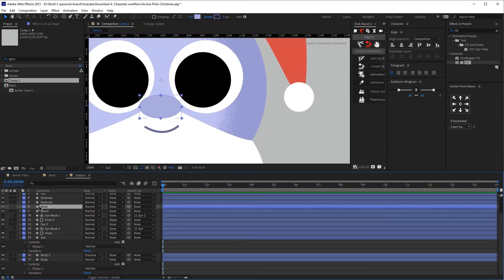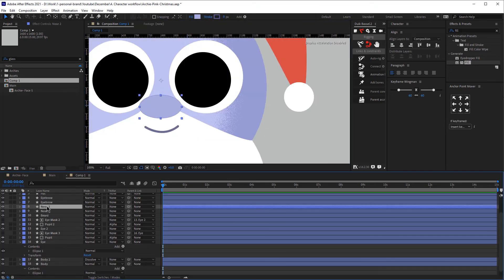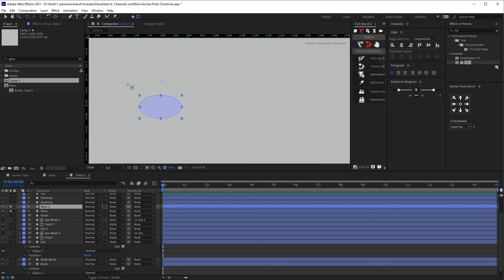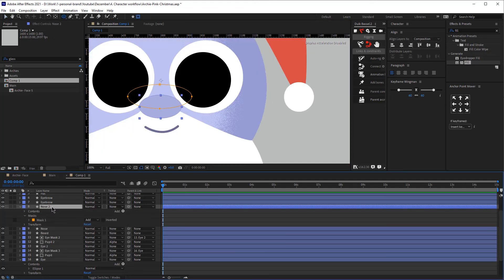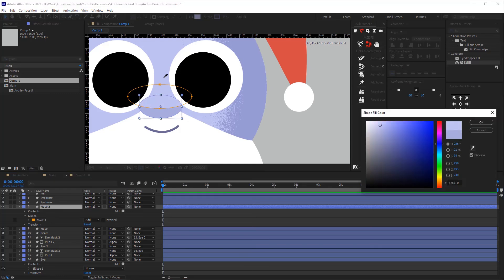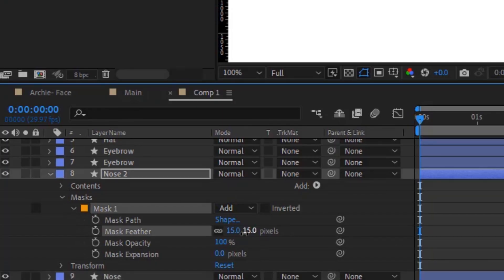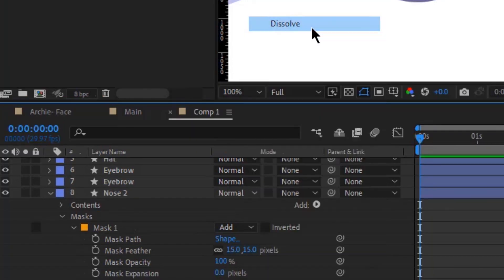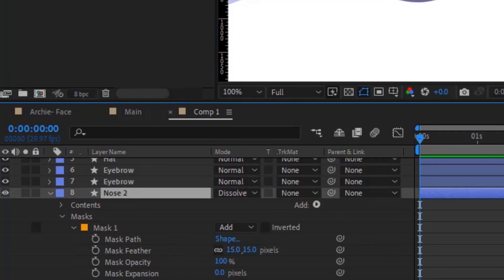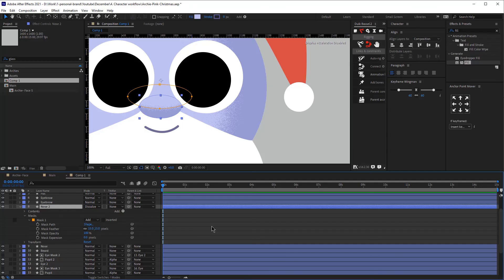So we're going to repeat the same process with the nose — duplicate the nose and then create a mask. Make sure again it's a mask, not a shape. Then change the color and add the mask feather, and then change the mode to Dissolve. We'll need to play around with the feather again.